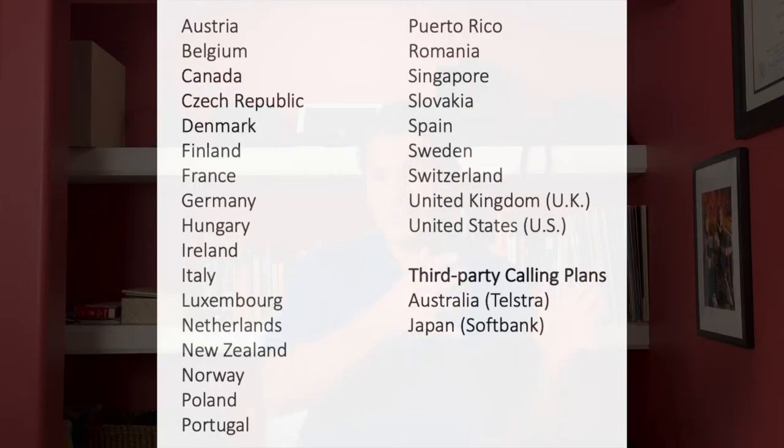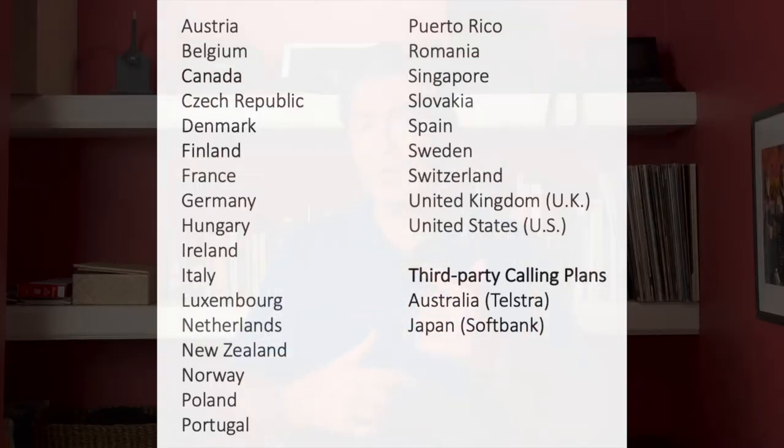These are available in many countries around the world, so make sure you check out this list, because it's always being updated and Microsoft is adding more and more countries around the world that support what they call the Calling Plan. Check out my previous video on phone system and calling plan.